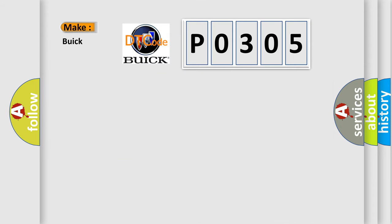what does the Diagnostic Trouble Code, P0305, interpret specifically, Buick car manufacturers?